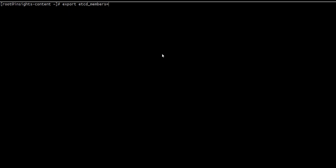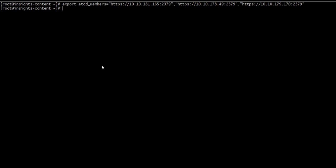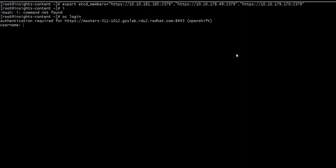And I will paste the member list. And I will login. This user has to have cluster admin role.